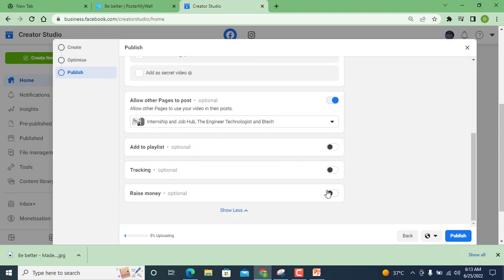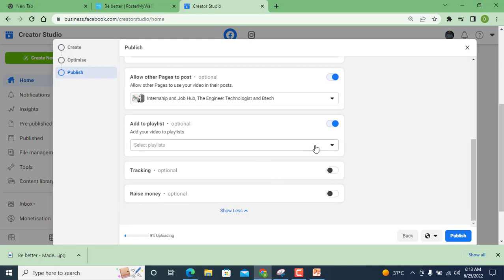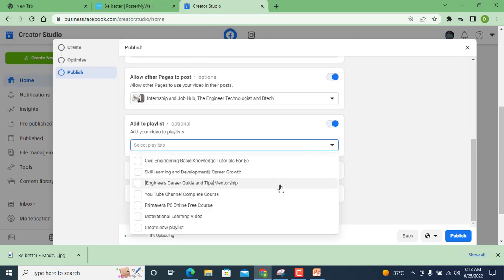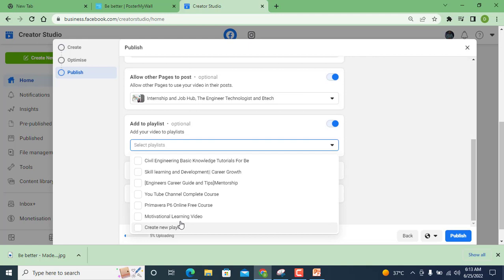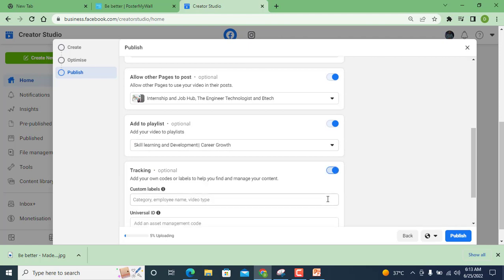Add to playlist, yes I have, you can see here all the playlist. And also tracking option.